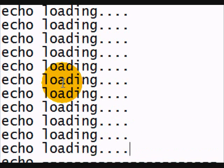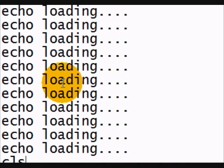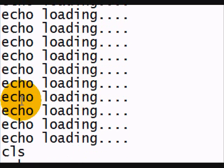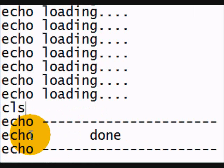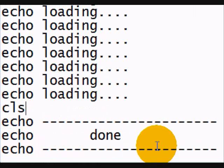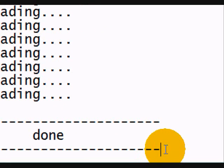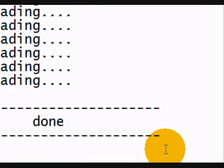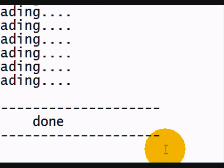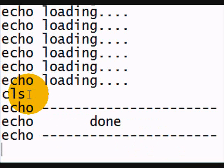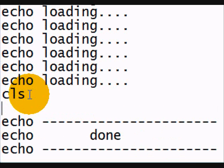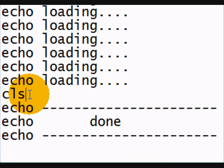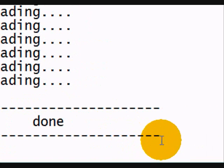And then I'm going to have CLS. To clear it. And then done. And then I'm going to do pause. After this, I want to have pause. No, no. Don't pause it. Don't pause it. I want to have done. And then I'm going to have echo. You have a virus on your computer.